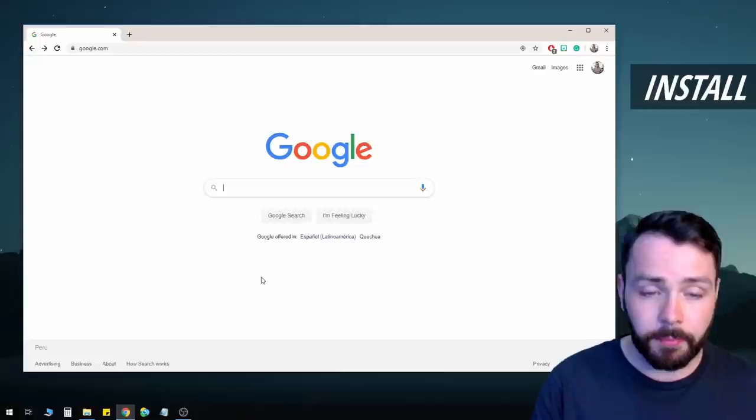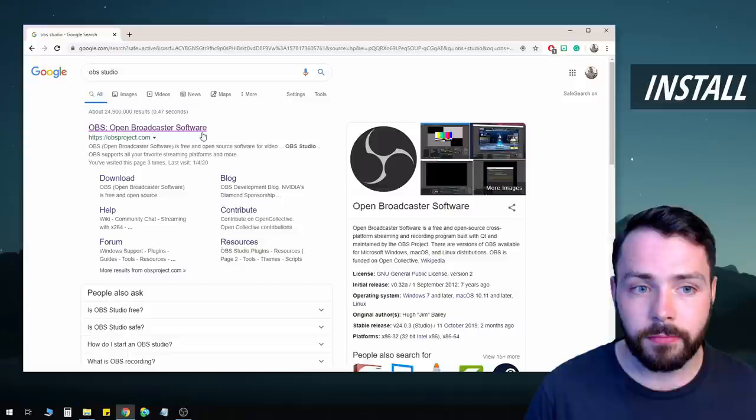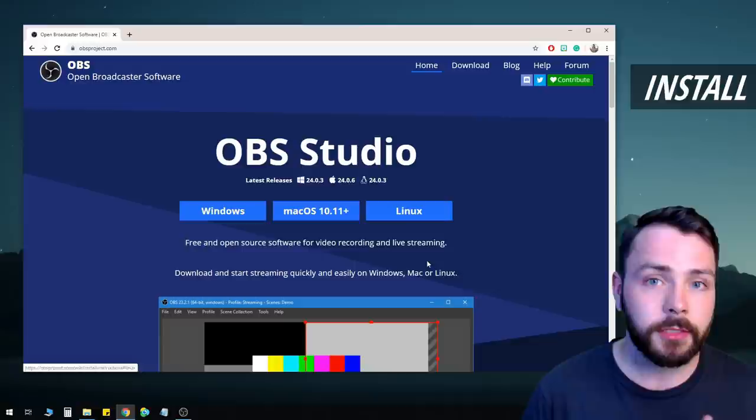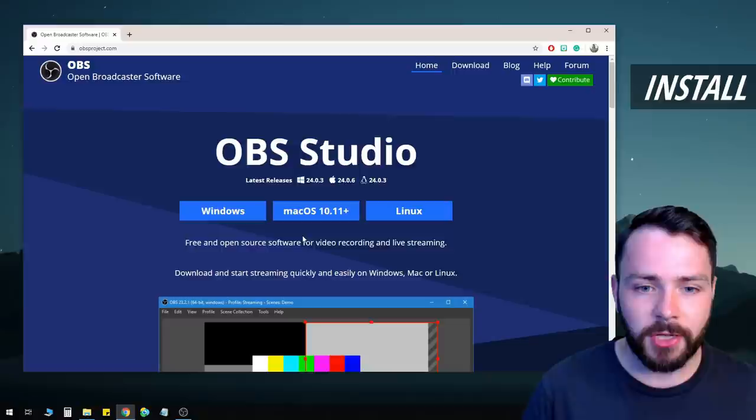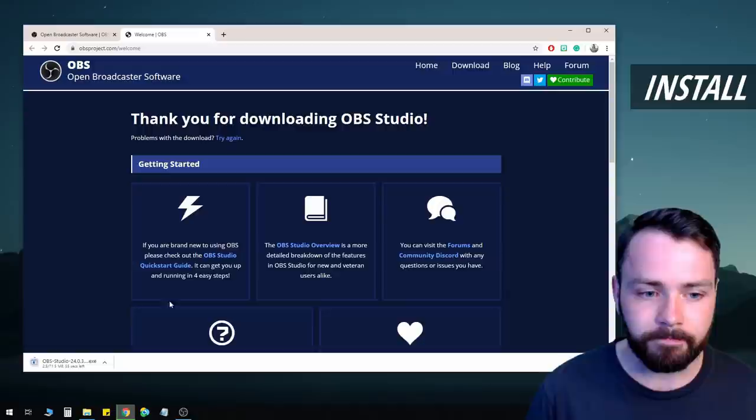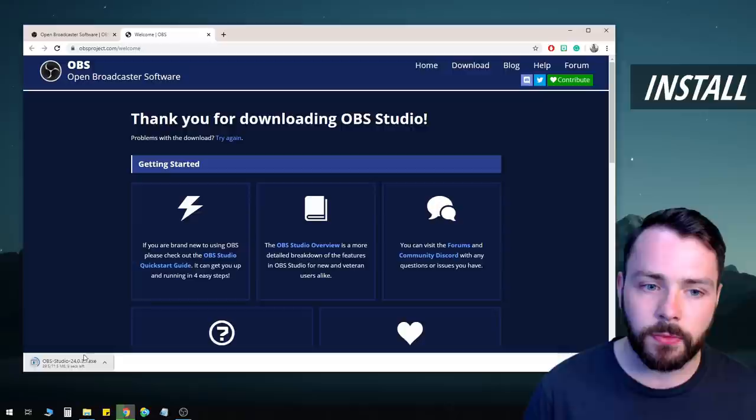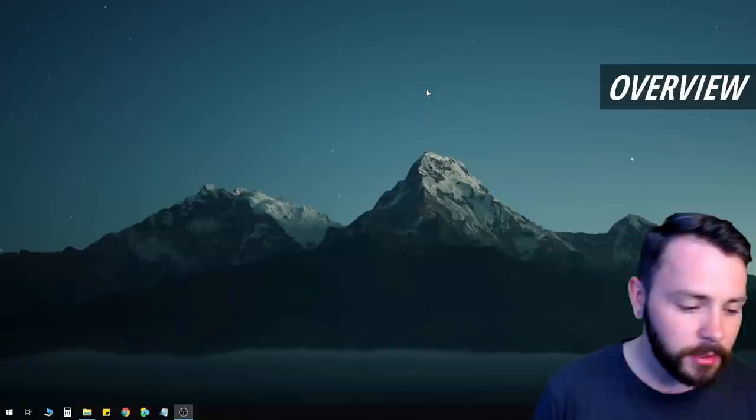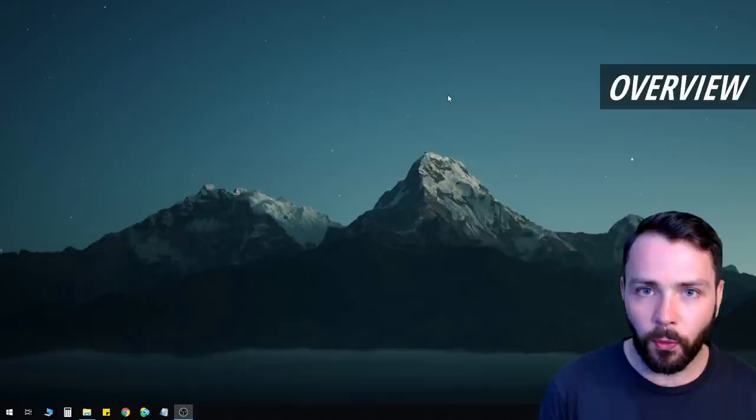First things first: how do we download and install OBS? Just go to your browser, search Google for 'OBS Studio,' click the first result, and you'll see Windows, Mac, or Linux versions. Download whichever is relevant to you. Once it downloads, click it and go through the installation process.